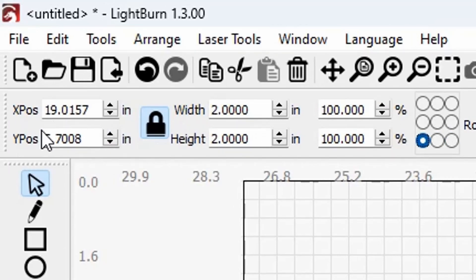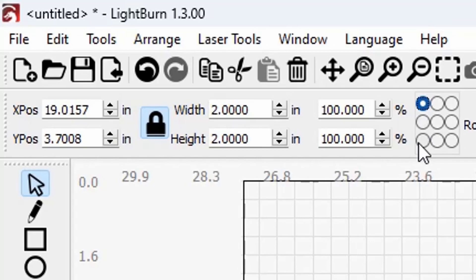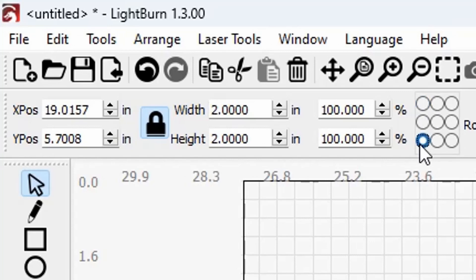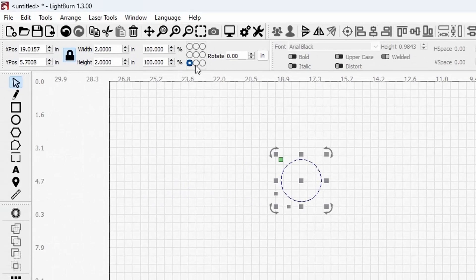What is changing is your X/Y position. Right now with the anchor set in the lower-left corner, it's showing X at 19.01 and Y at 5.70. But if I move up to the top left, watch what happens to your Y position — it just changed to 3.7. Go back to the bottom and it's 5.7. So that is the anchor point of the image — the origin point of the image.